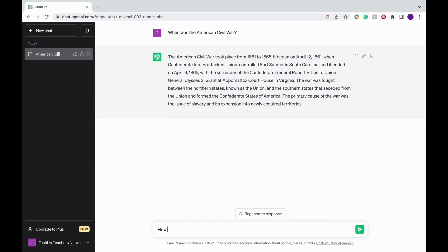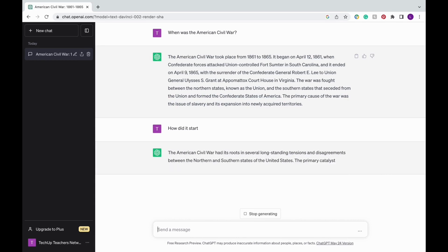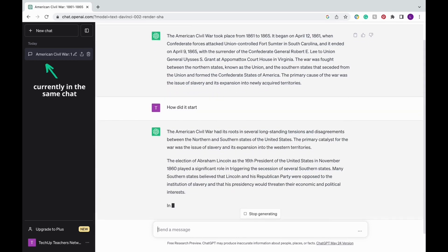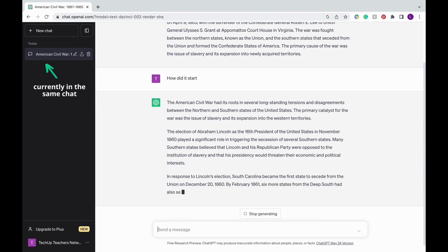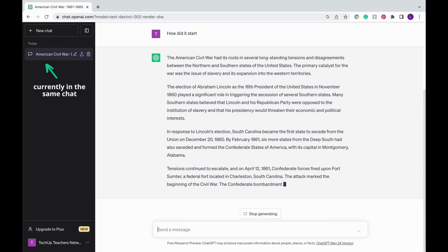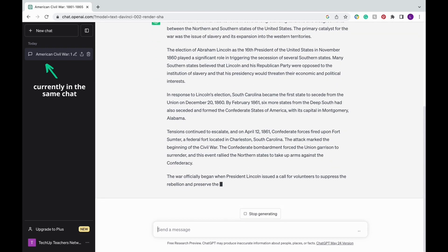Then you can ask a question like, how did it start? And ChatGPT will already know that you're referring to the American Civil War. That's because when you're using that same chat, ChatGPT will already know what you're asking for based on the previous questions that you've asked it.